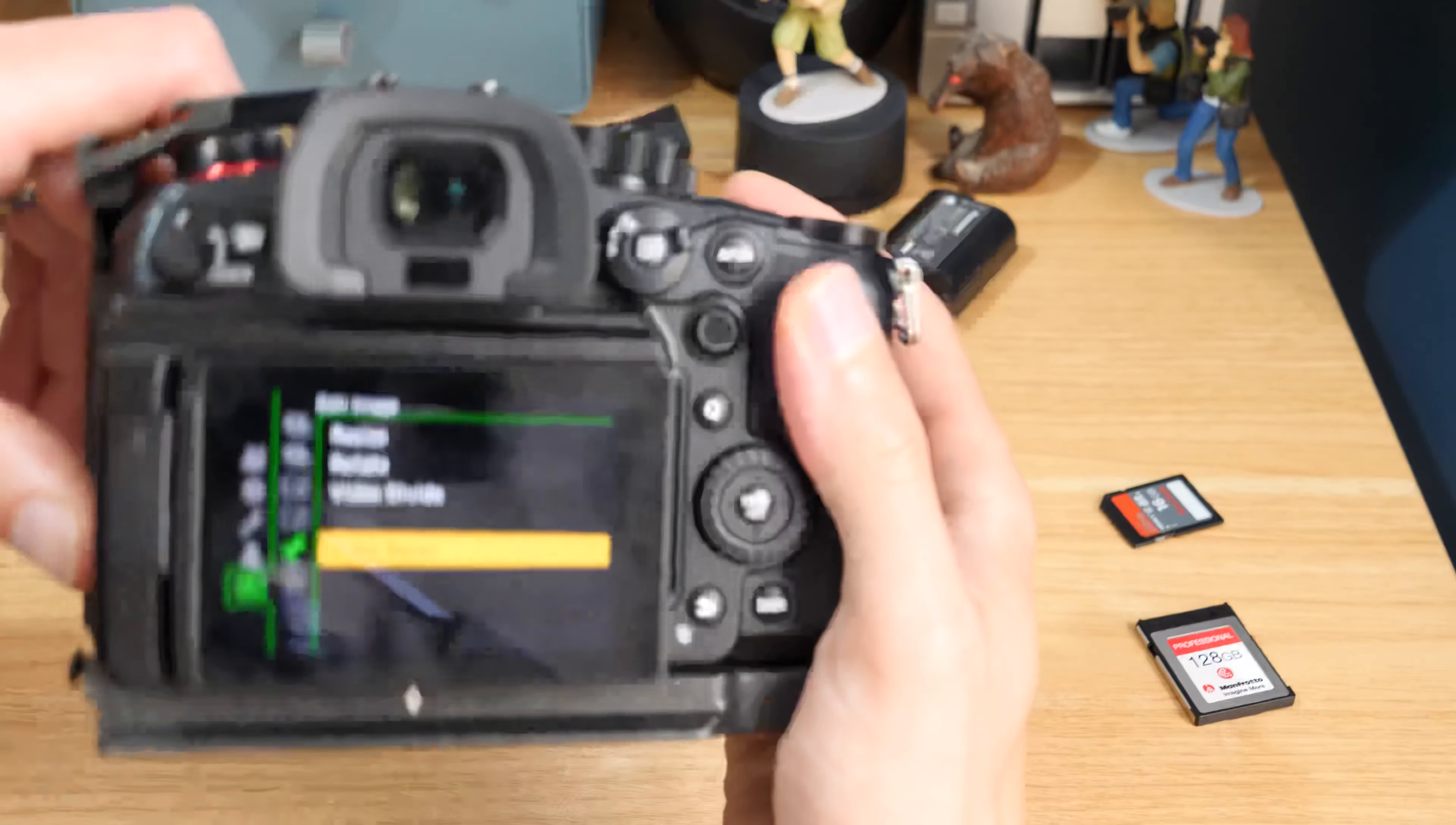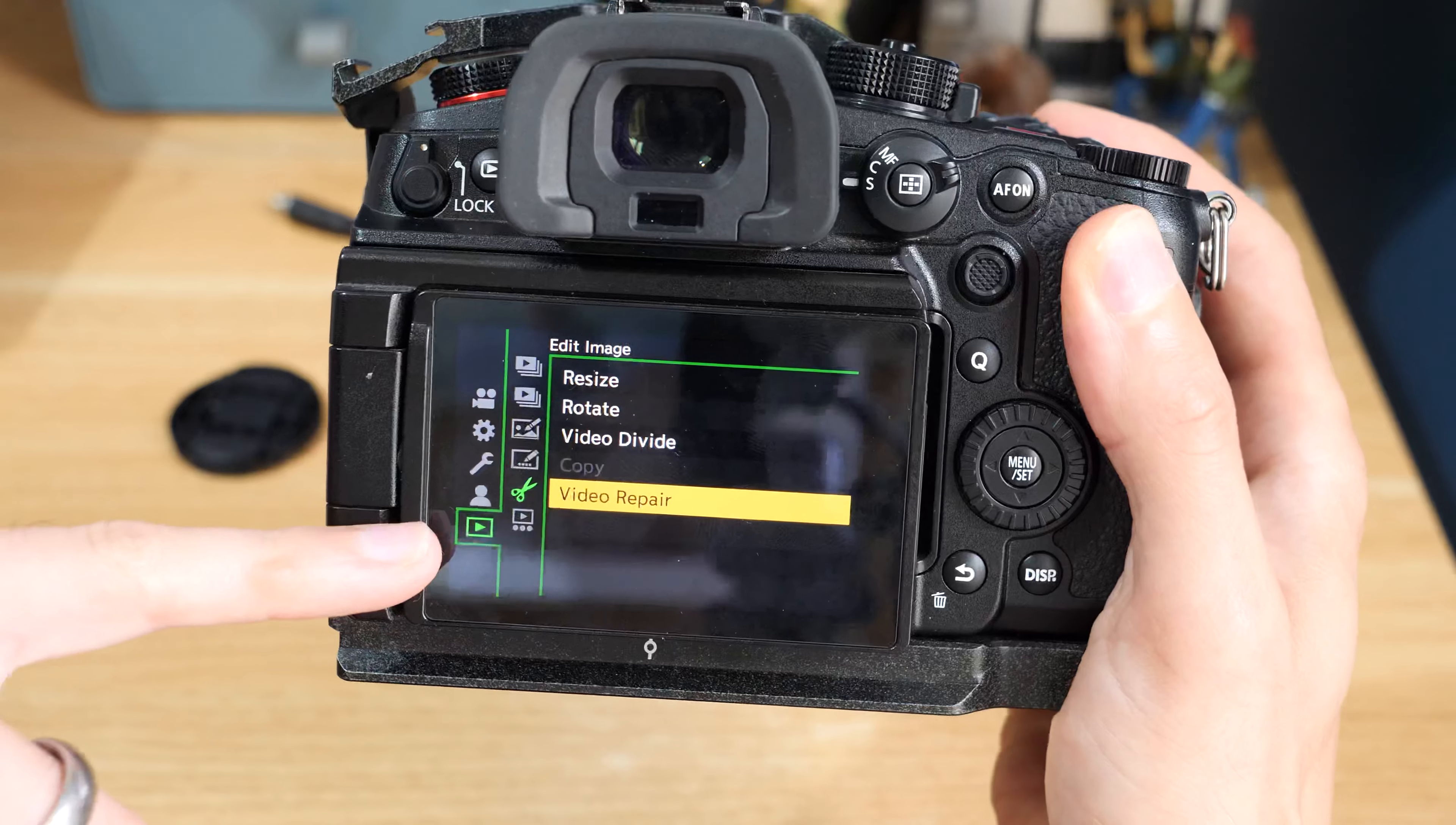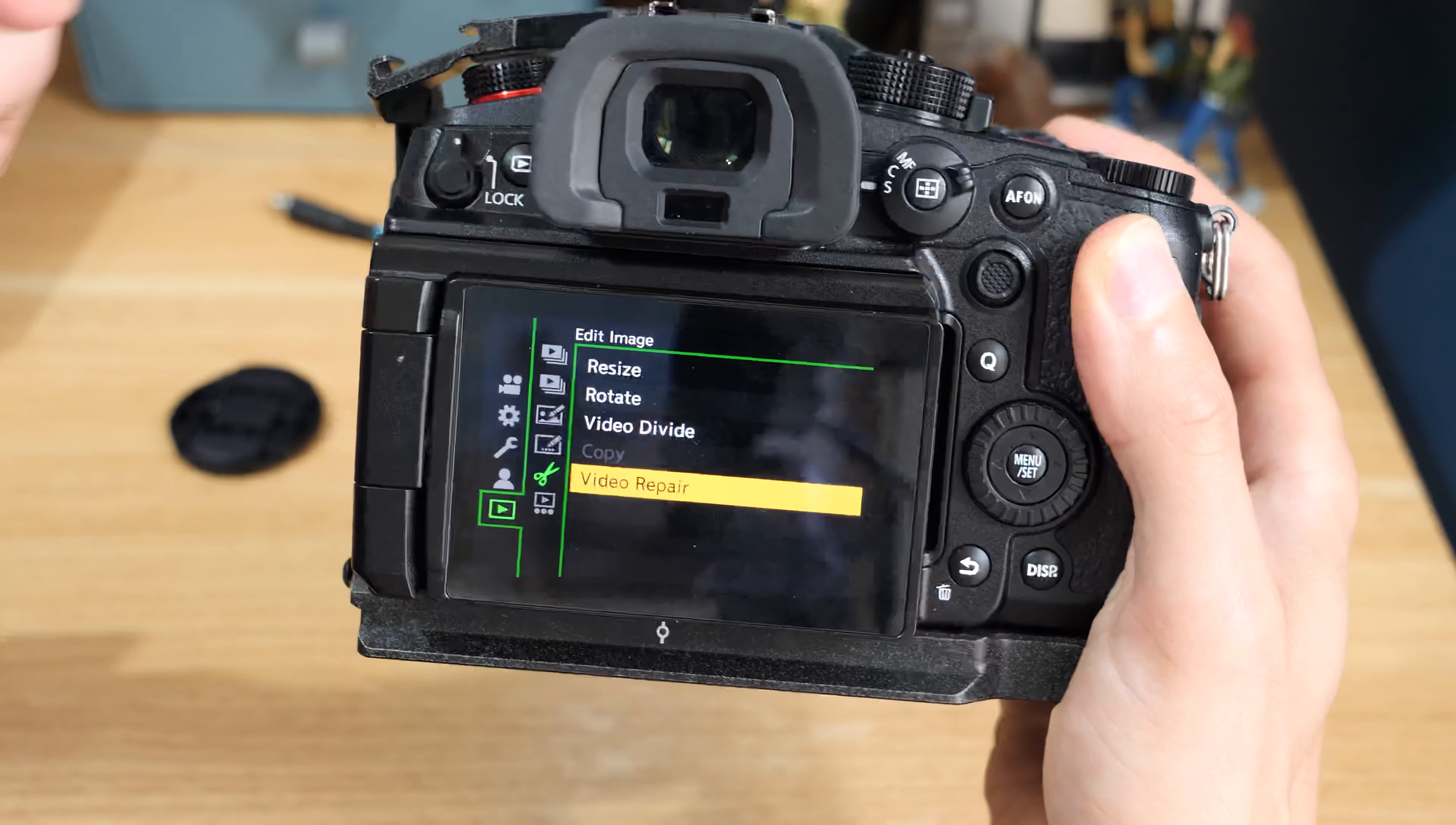Let me just grab focus on that. If we jump into the playback menu and under the scissors which is Edit Image, you can see there we've got Repair Video.